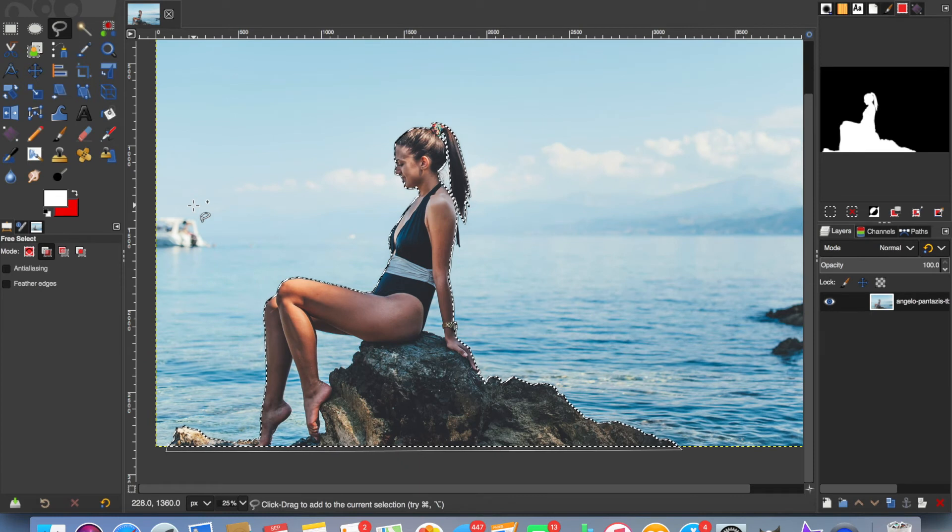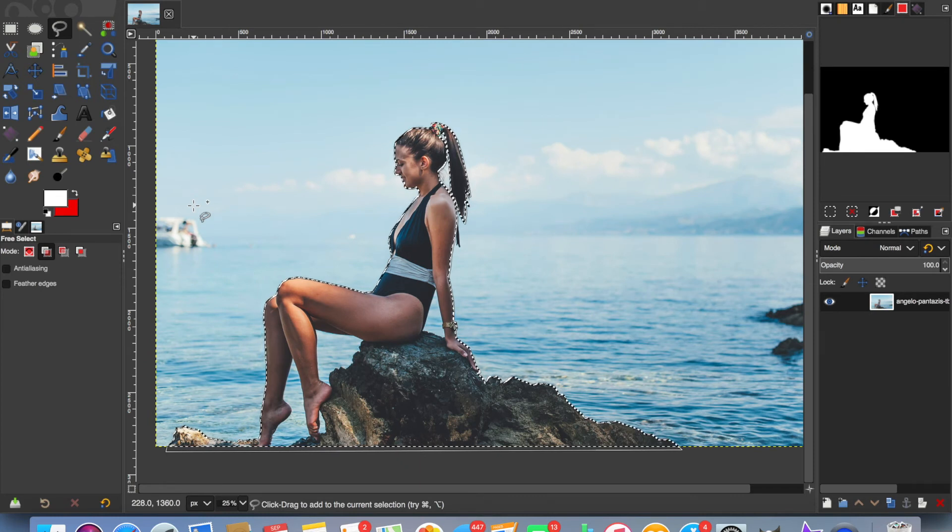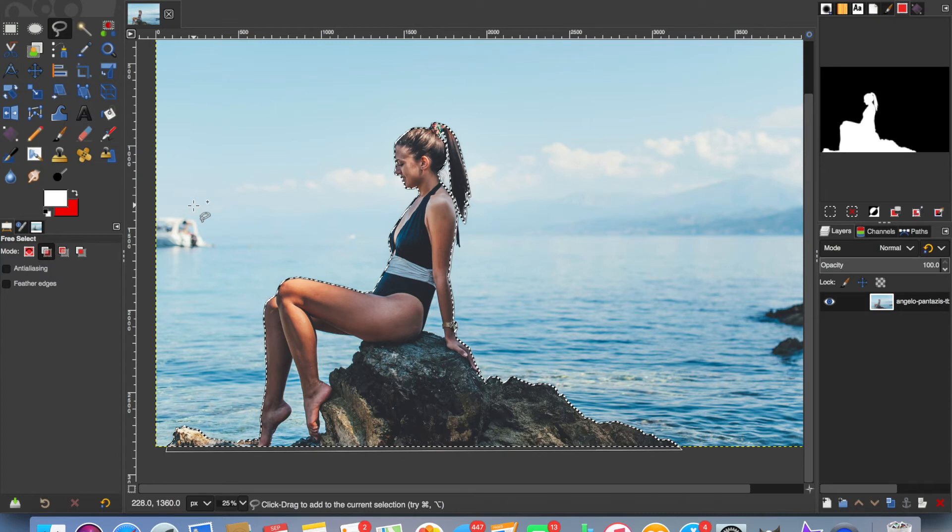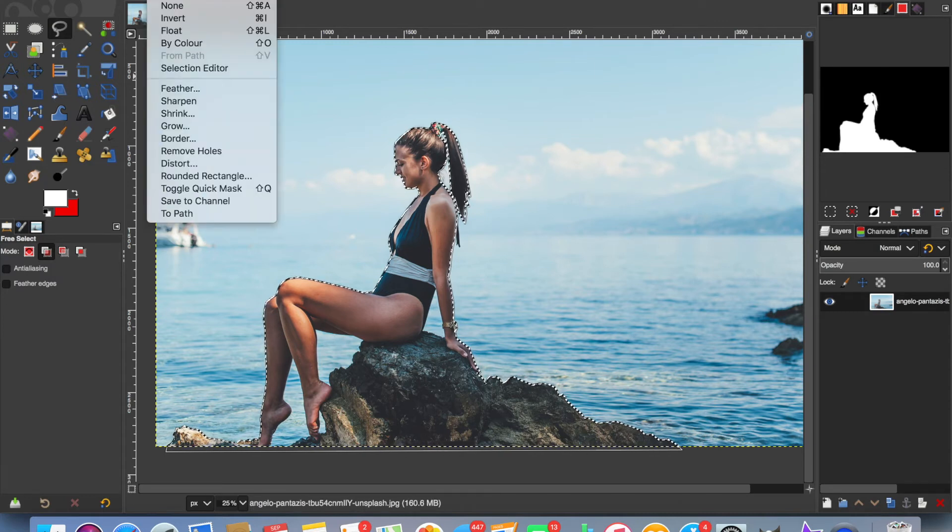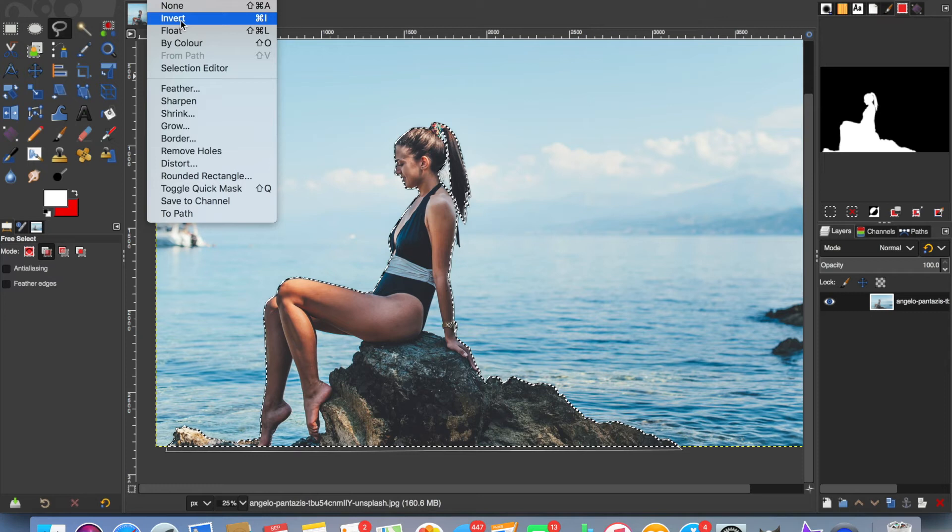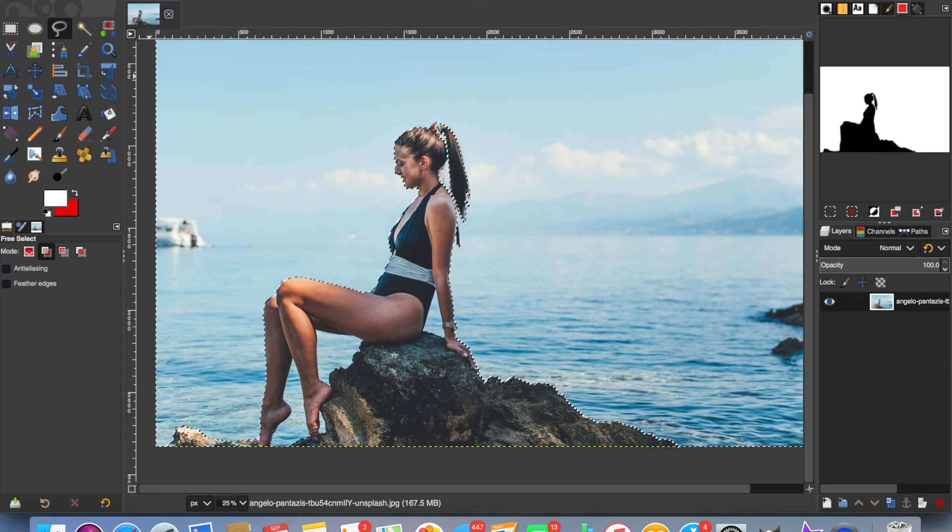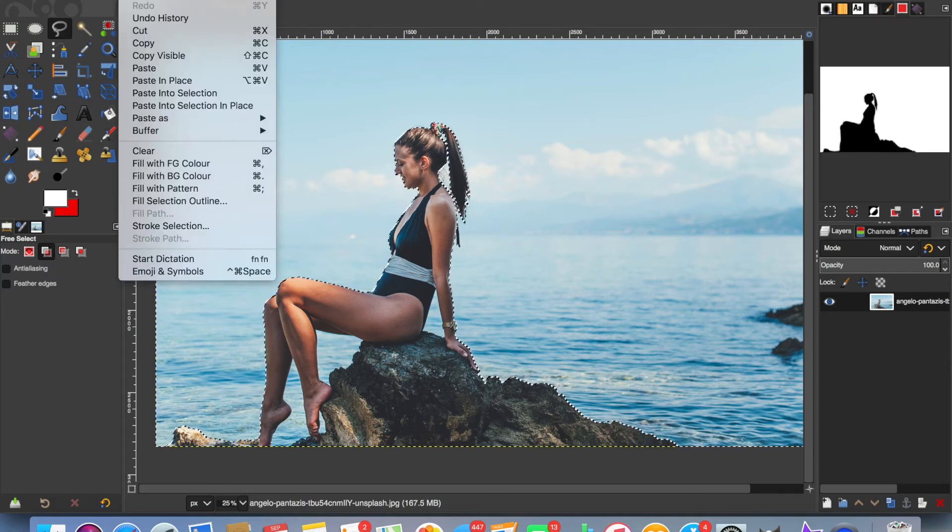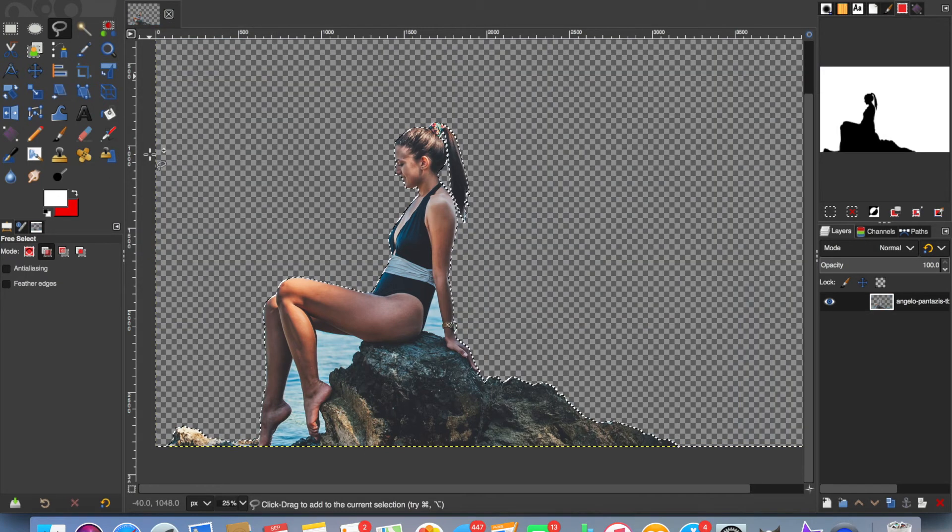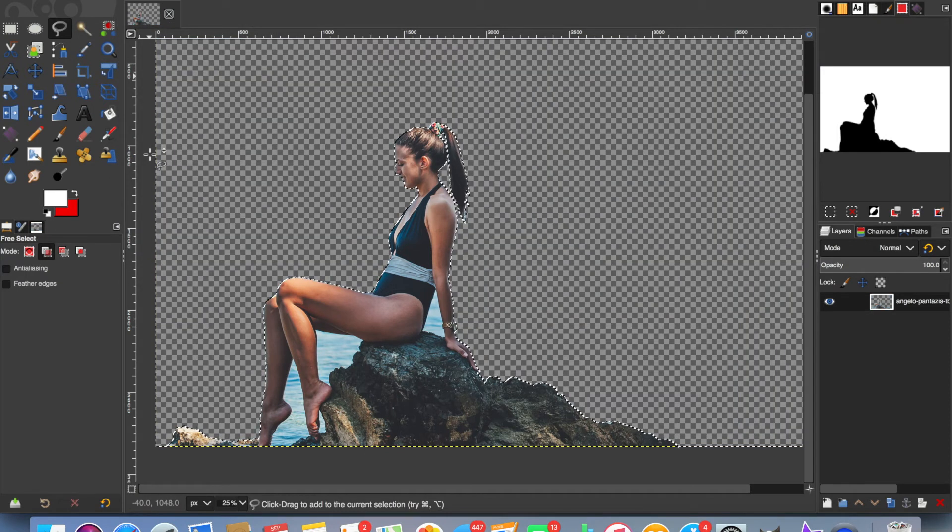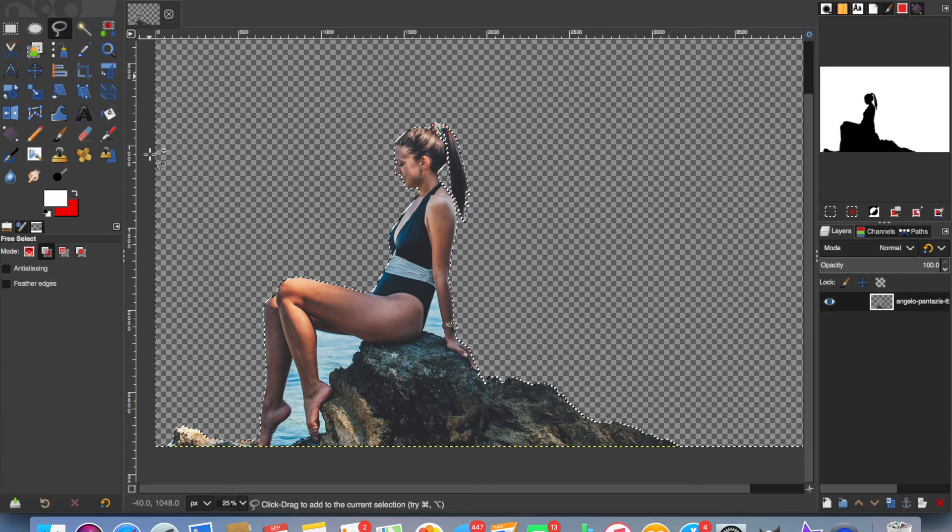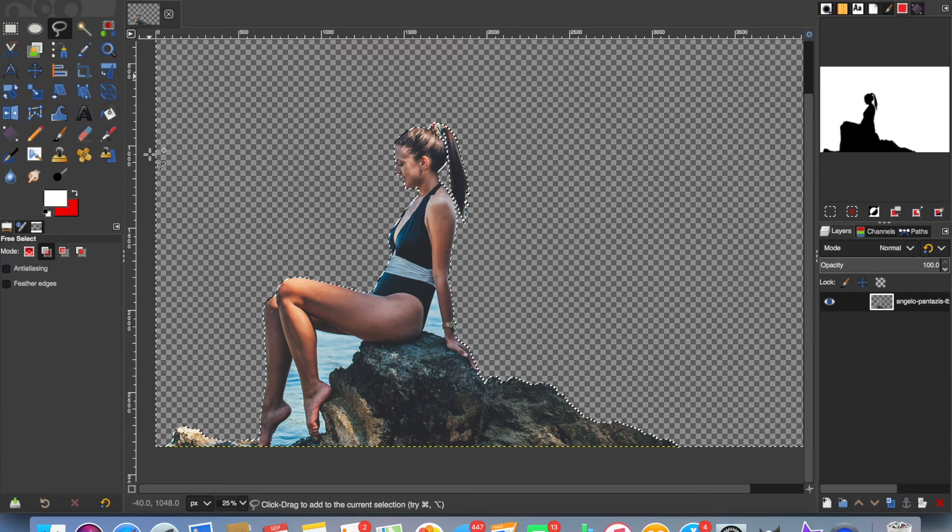Once you have your area selected, to remove the background, go to Select, Invert. By doing that, you'll remove everything outside of the selection rather than everything inside. Then Edit, Clear. That's our first selection done. Now I'm going to remove the sea in between the girl's legs.